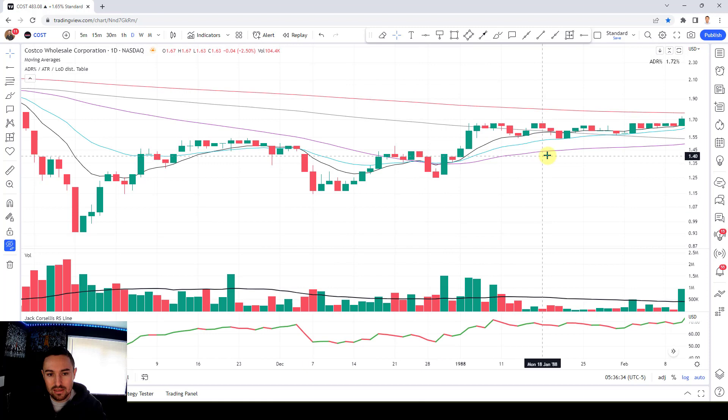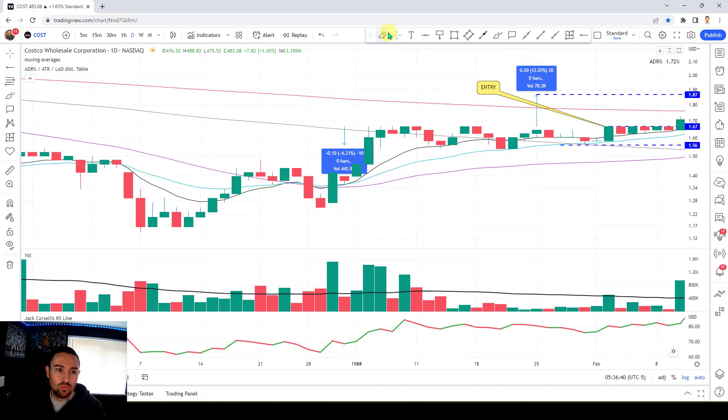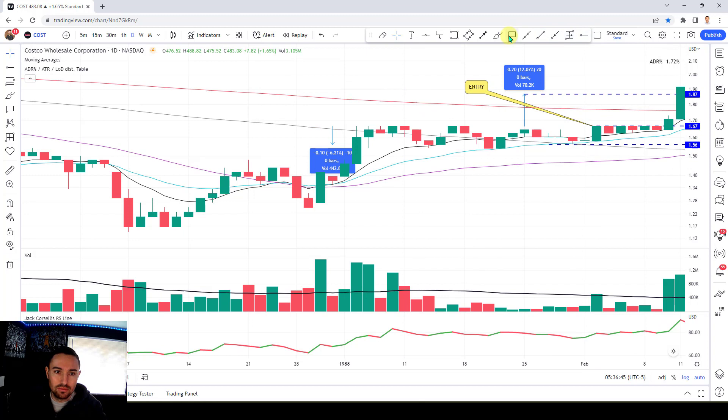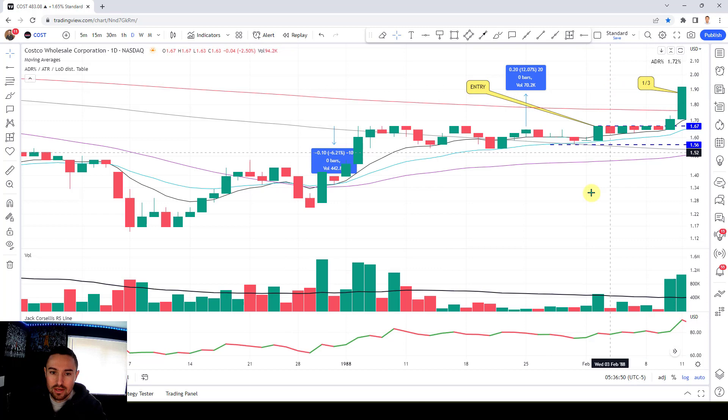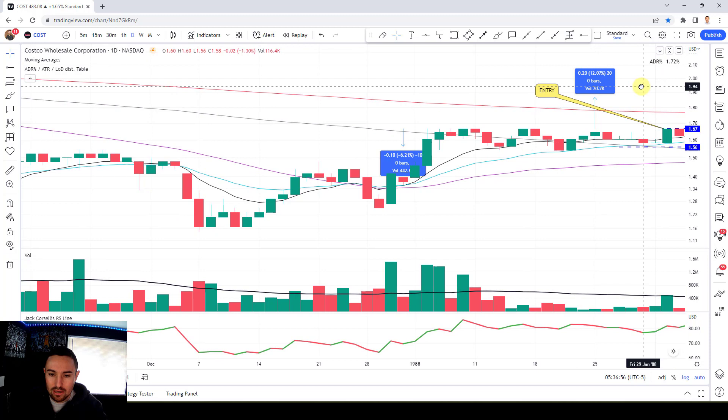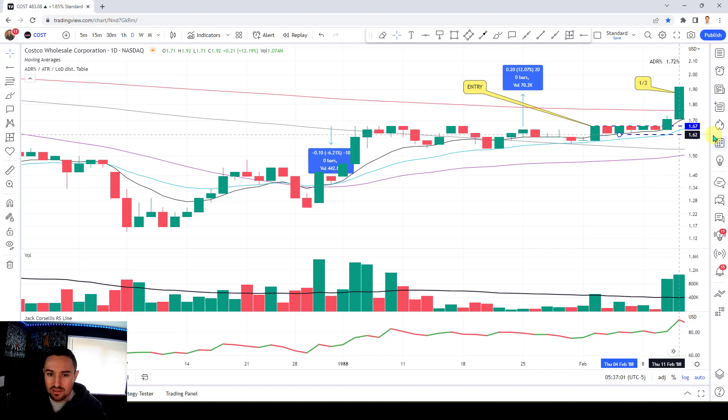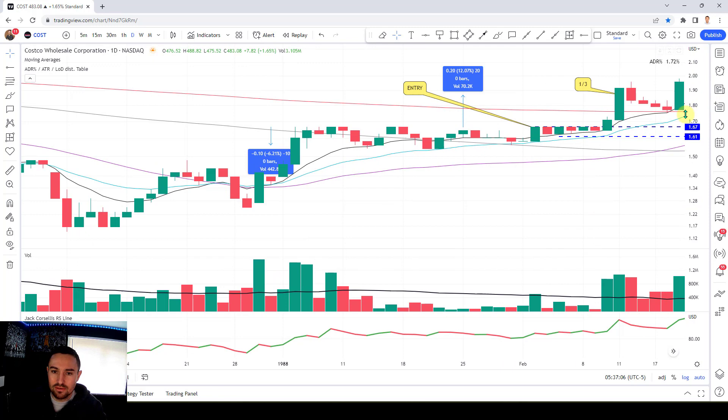It's now starting to break out. This actually built — look at that really nice VCP. See how tight it got in here, the volume just stair-steps down, nice cup-and-handle pattern. Here's the cup, here's the handle — fantastic. That's now getting out quite well. Still looking for a move to $1.87 to free roll. There we go — we're free rolled at one third of the position.